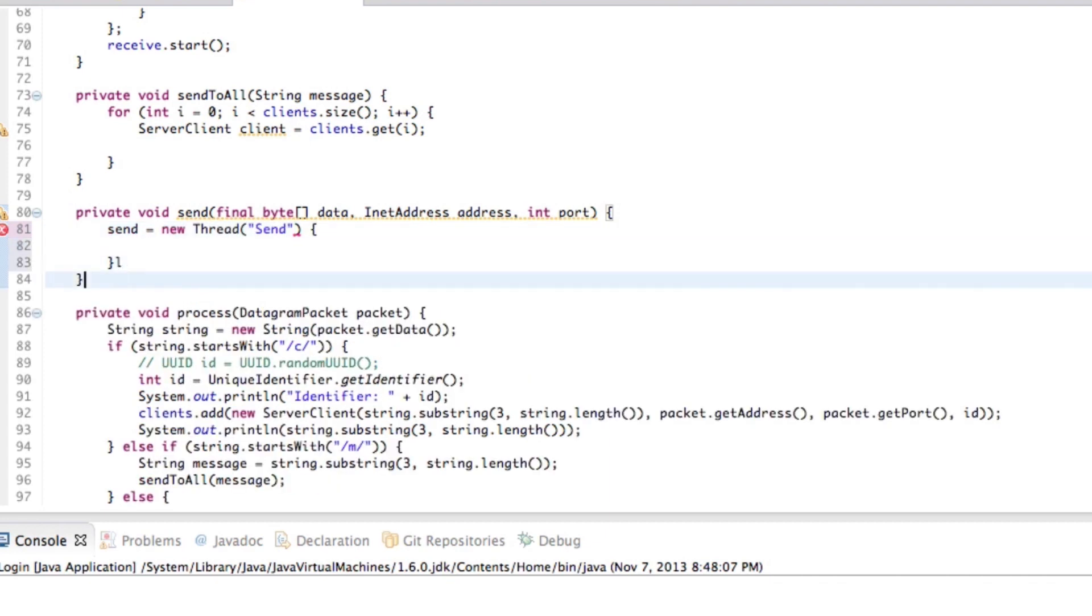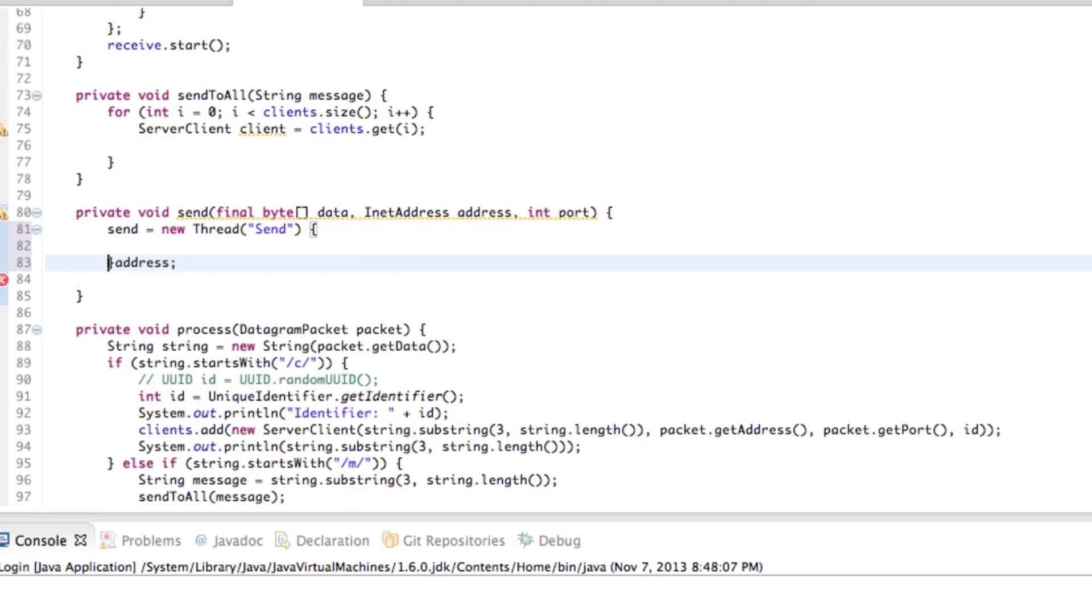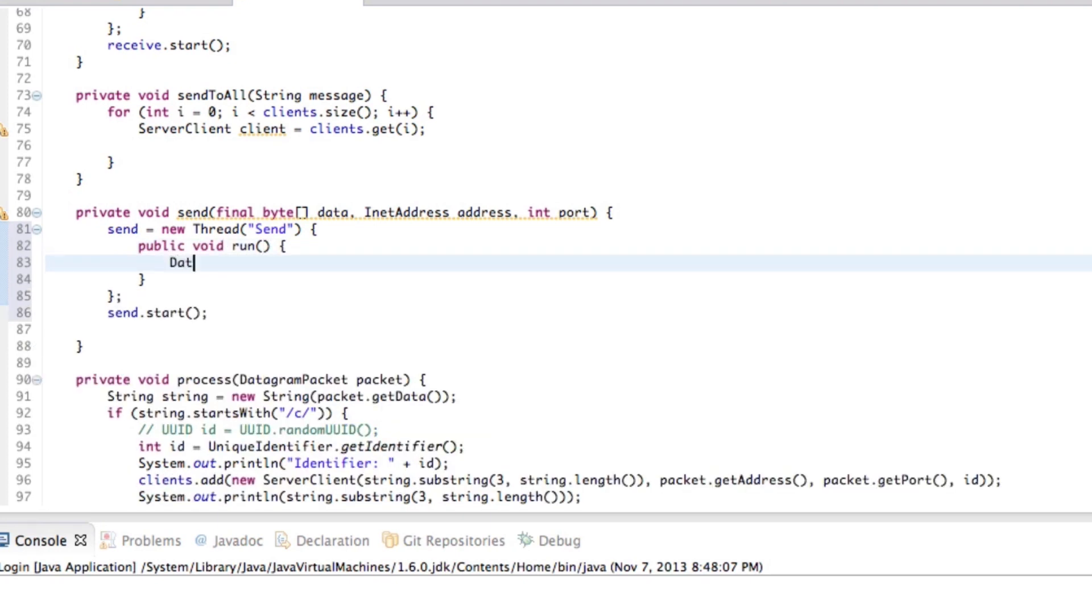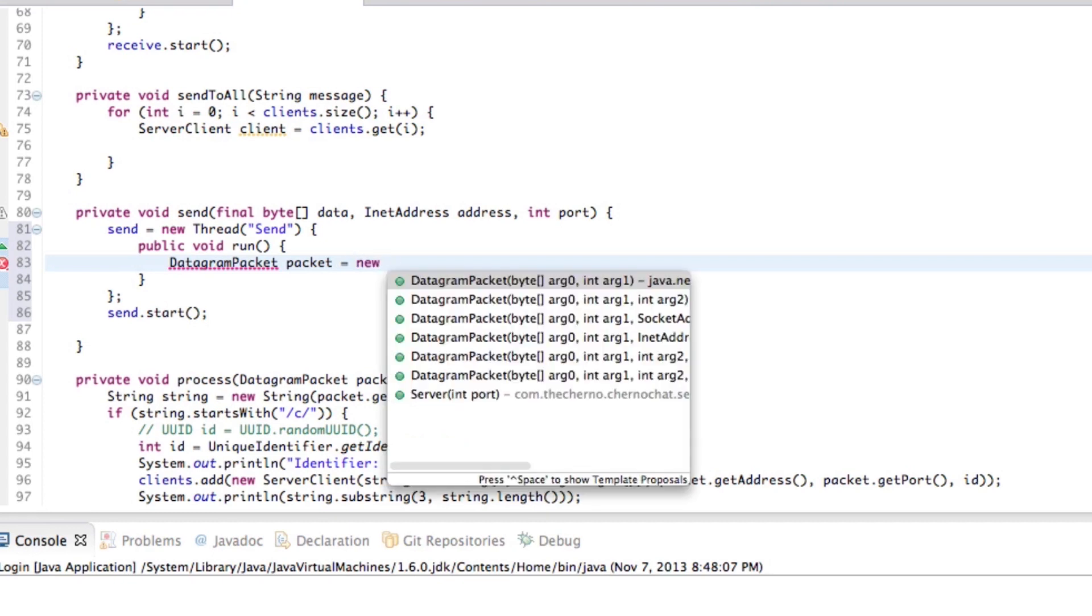So we'll go ahead and make send equal new thread and we'll call this a send thread. We'll have it as an anonymous, well, in a body thing. And of course, don't forget to actually start it. So public void run. We'll make a new datagram packet, datagram packet, first of all, because that will actually enclose our data, of course.